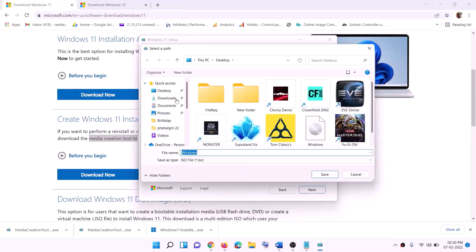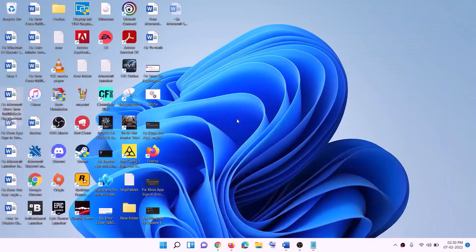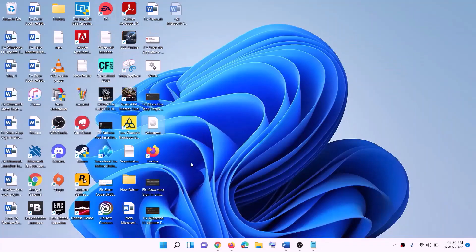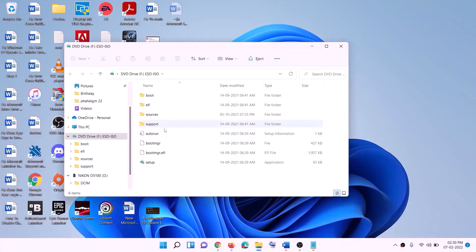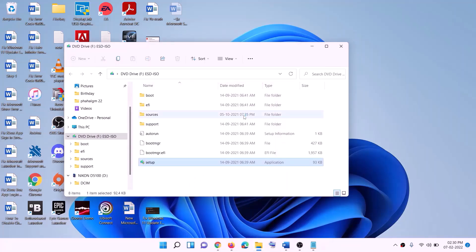By default Windows 11 will be selected — click Next. Select ISO File, then click Next. Set the save location to Desktop and click Save. Once the download is complete, click Finish. Go to the desktop, find the Windows ISO file, double-click it, and then double-click the setup file. Click Yes to allow — this will load Windows 11.